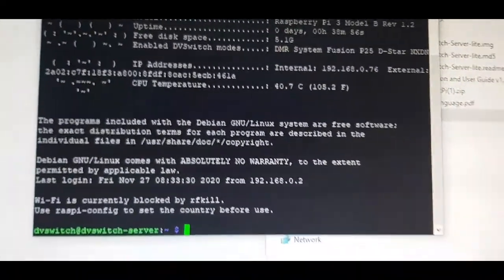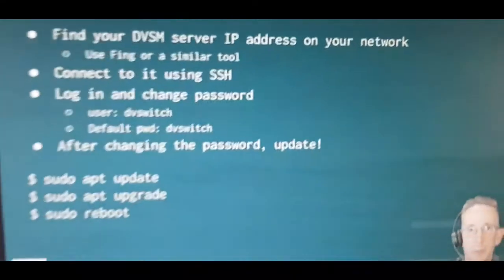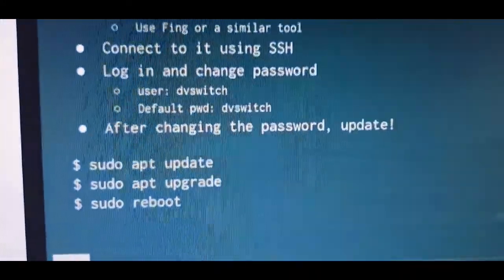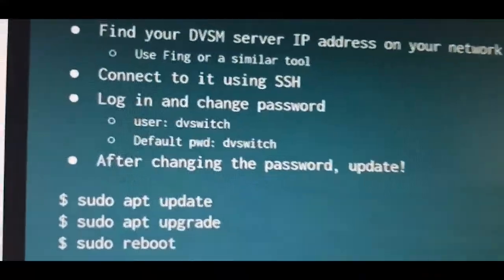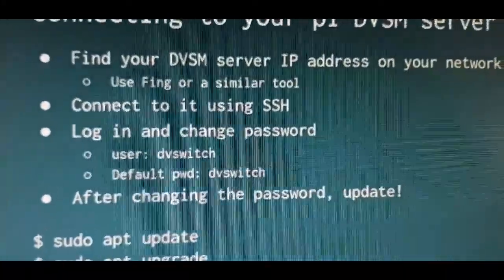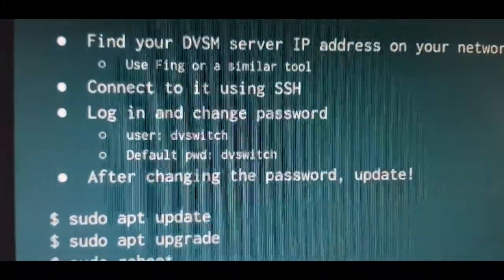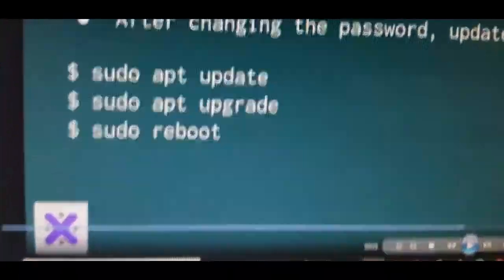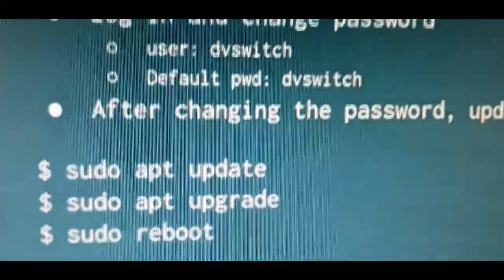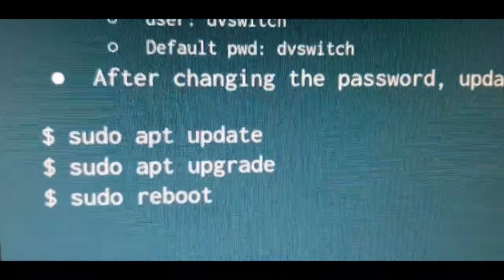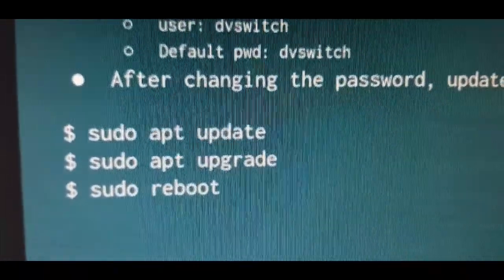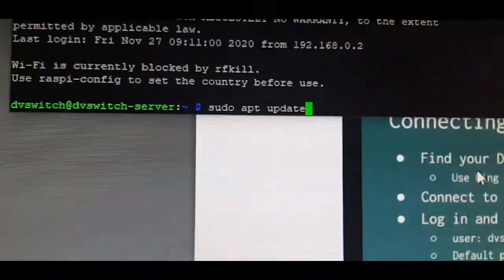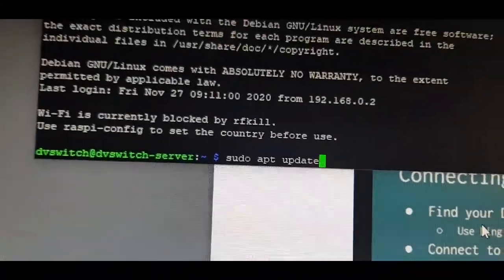Then you'll get to this page here. These are the default passwords - DV Switch username and password. Once you've logged in and created your password, then one at a time you need to enter these things: sudo apt update, one at a time, hit enter and keep going down. Type the first one, hit enter.